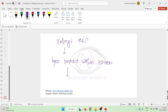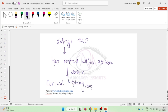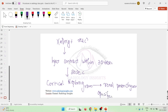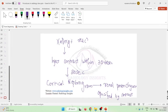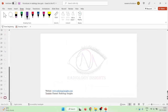After injecting the contrast, after 20 seconds you will see a cortical nephrogram. This depicts the renal parenchyma being opacified by the contrast. The cortical nephrogram is seen within 20 seconds and shows the renal parenchyma opacified by contrast.